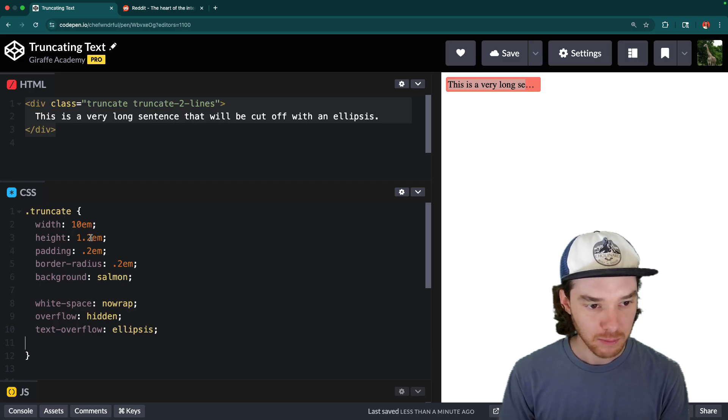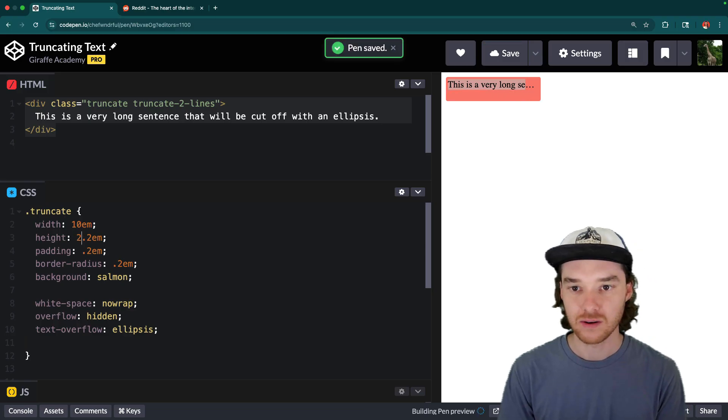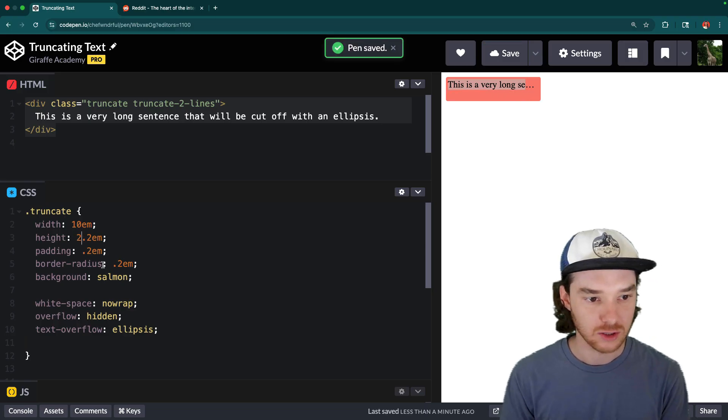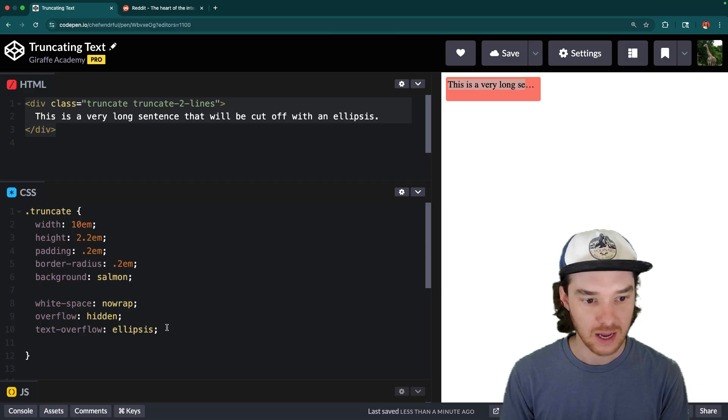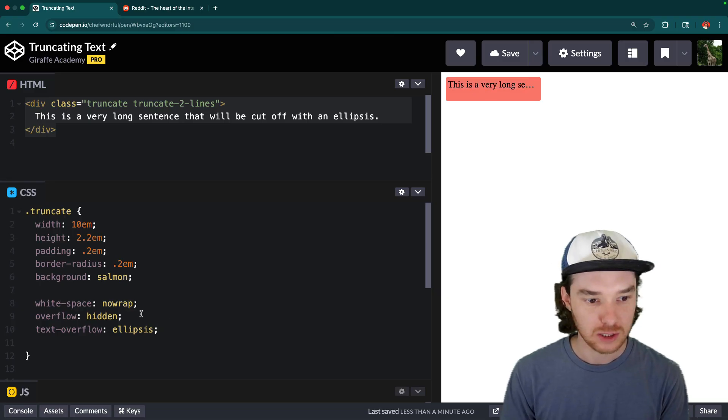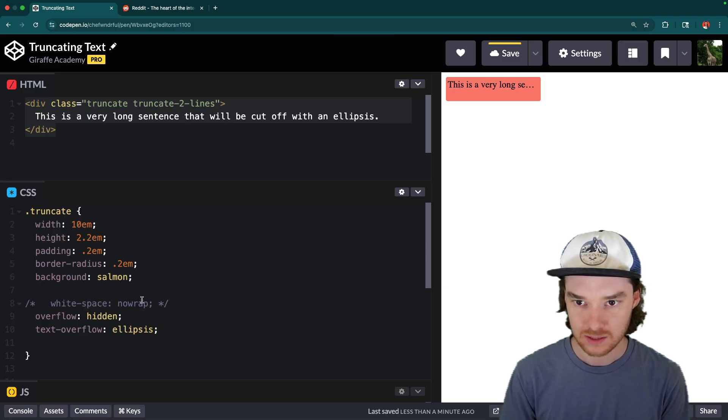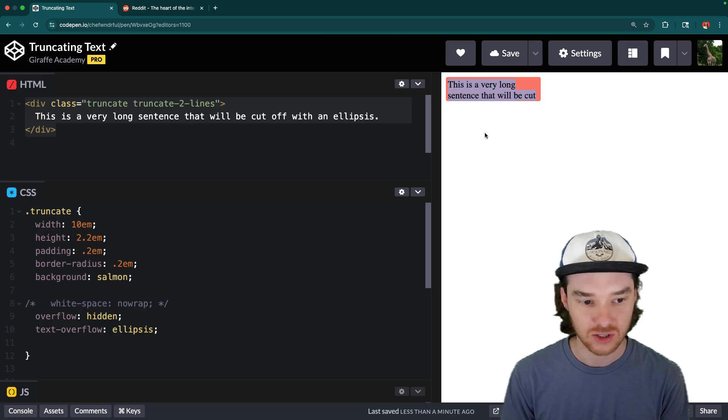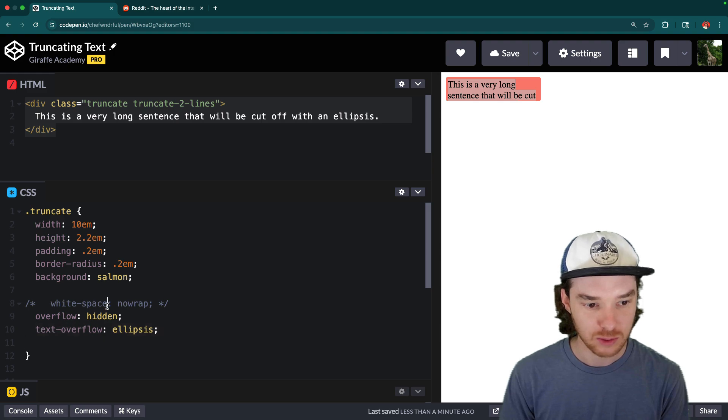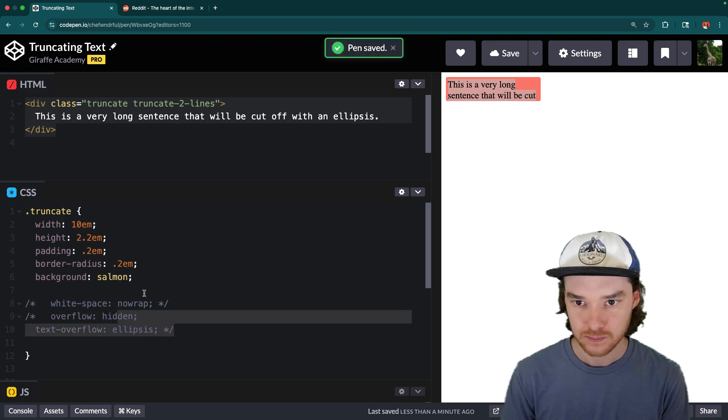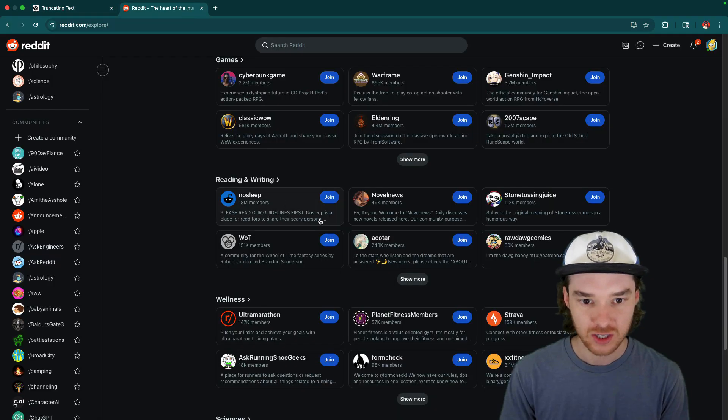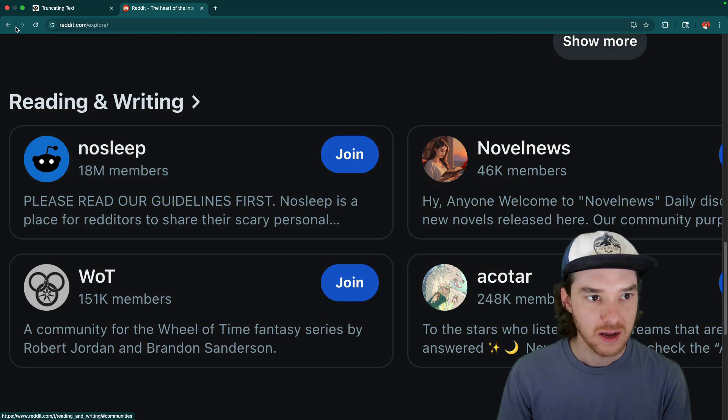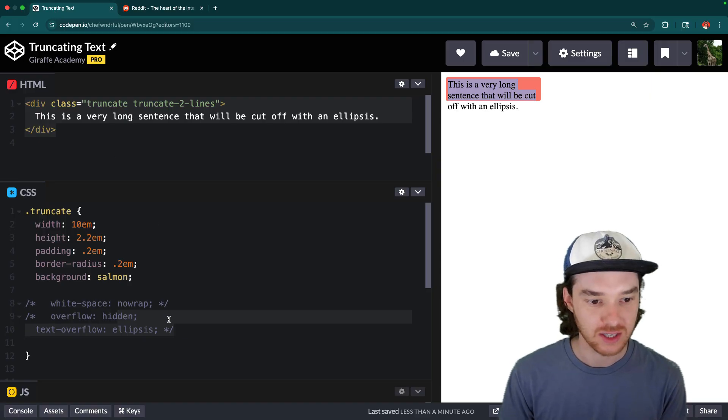The problem with this technique, though, is let's say that I increase the height of this container. So now the height is 2.2 EMs. And the problem is that we have enough space now. And actually, I'm just going to get rid of this. We have enough space now for two lines of text to show up. But the ellipsis doesn't work. So unless we have this nowrap property, like you can see here, we should be able to show two lines of text and have it cut off, just like in this little subreddit card. But this technique doesn't work for that.